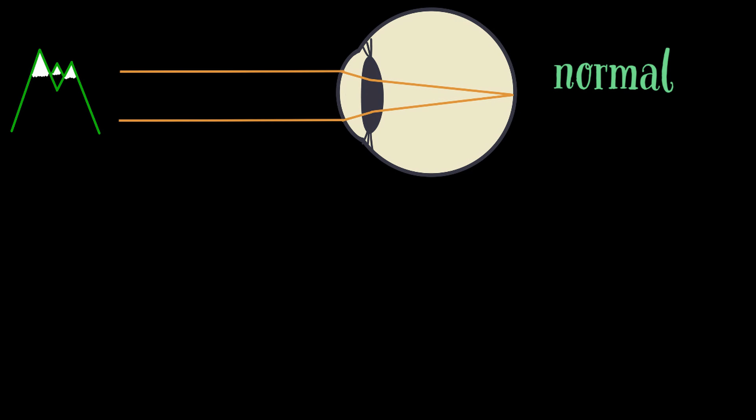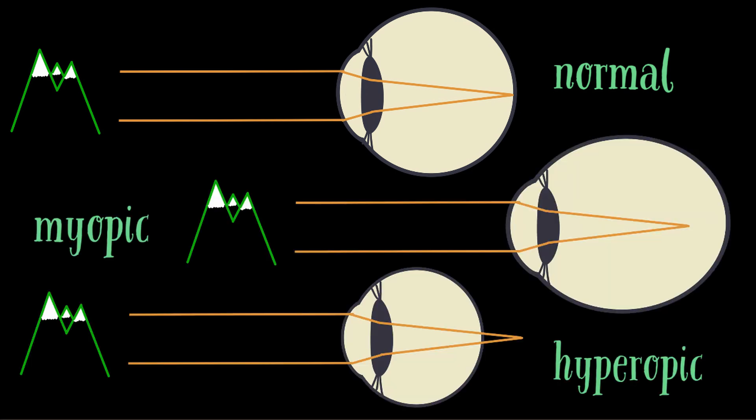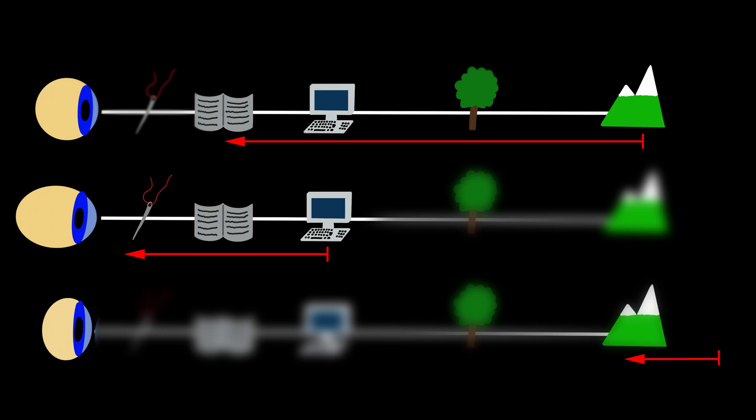Do you know the difference between a normal, a myopic, and a hyperopic eye? Or would you like to know what these patients actually see in real life? Then this video is for you, so stay tuned.